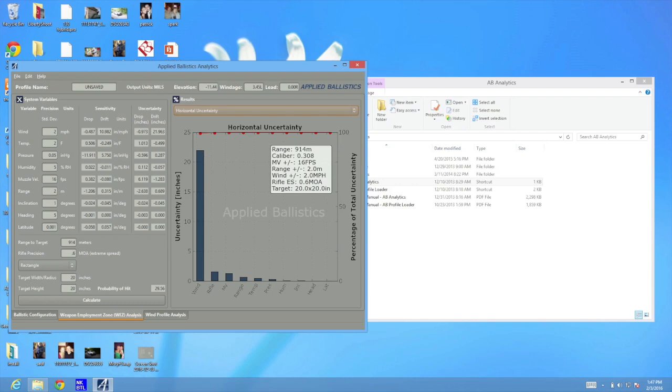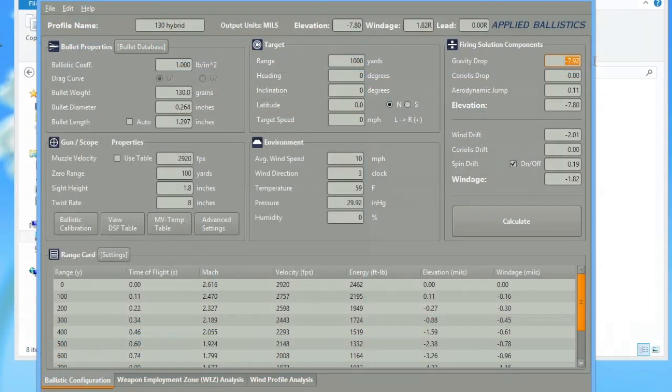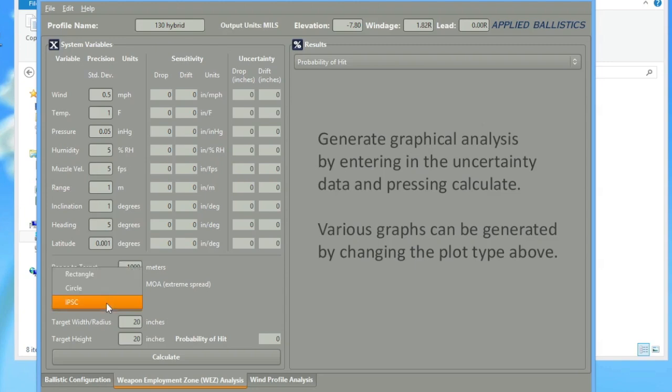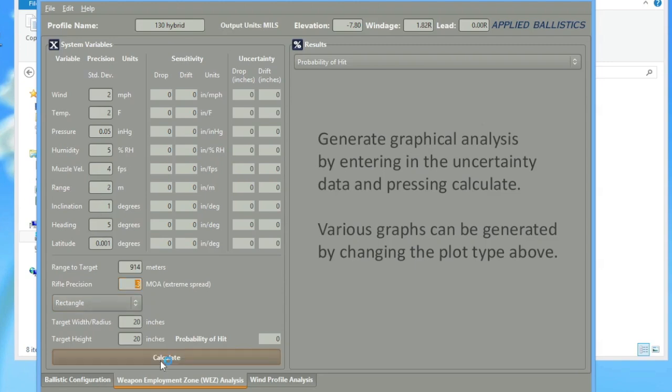Alright, so now let's see how that compares to a 6.5 millimeter. We're going to use the load out of my 6.5 by 47 Lapua. It's a 130 grain hybrid going 2,920 feet per second. Typically out at the range, I can shoot 0.3 MOA or better groups, and my standard deviation is right around 4 feet per second. Now what you'll notice is all the other variables are the same.